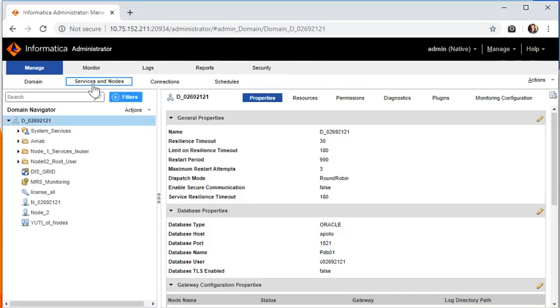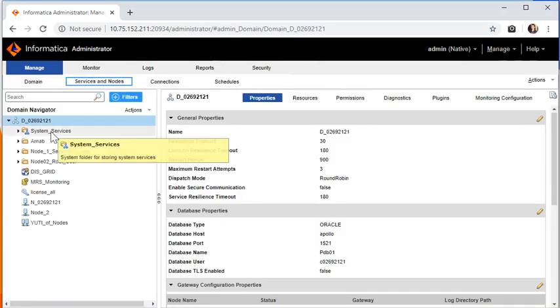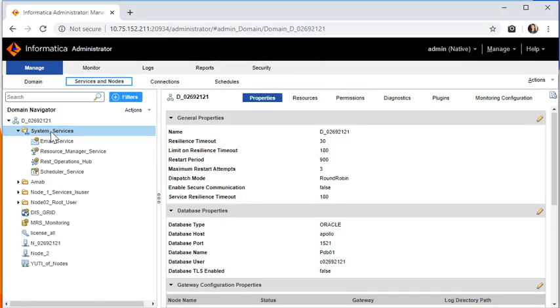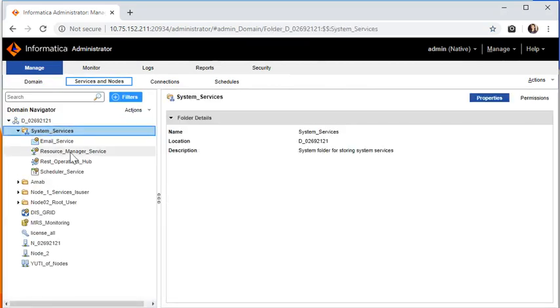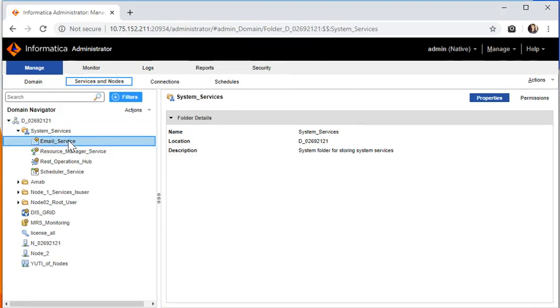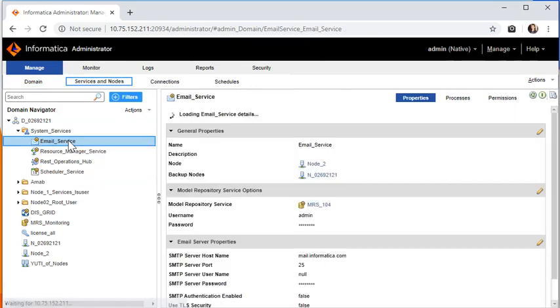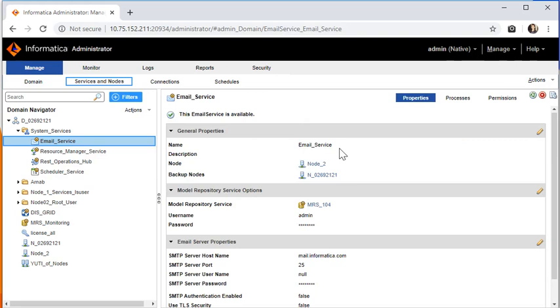There is a folder with the name system services. Open that. Inside that, you would see an application service with the name email service. Once you open this, you would see the application service name which is email service by default.